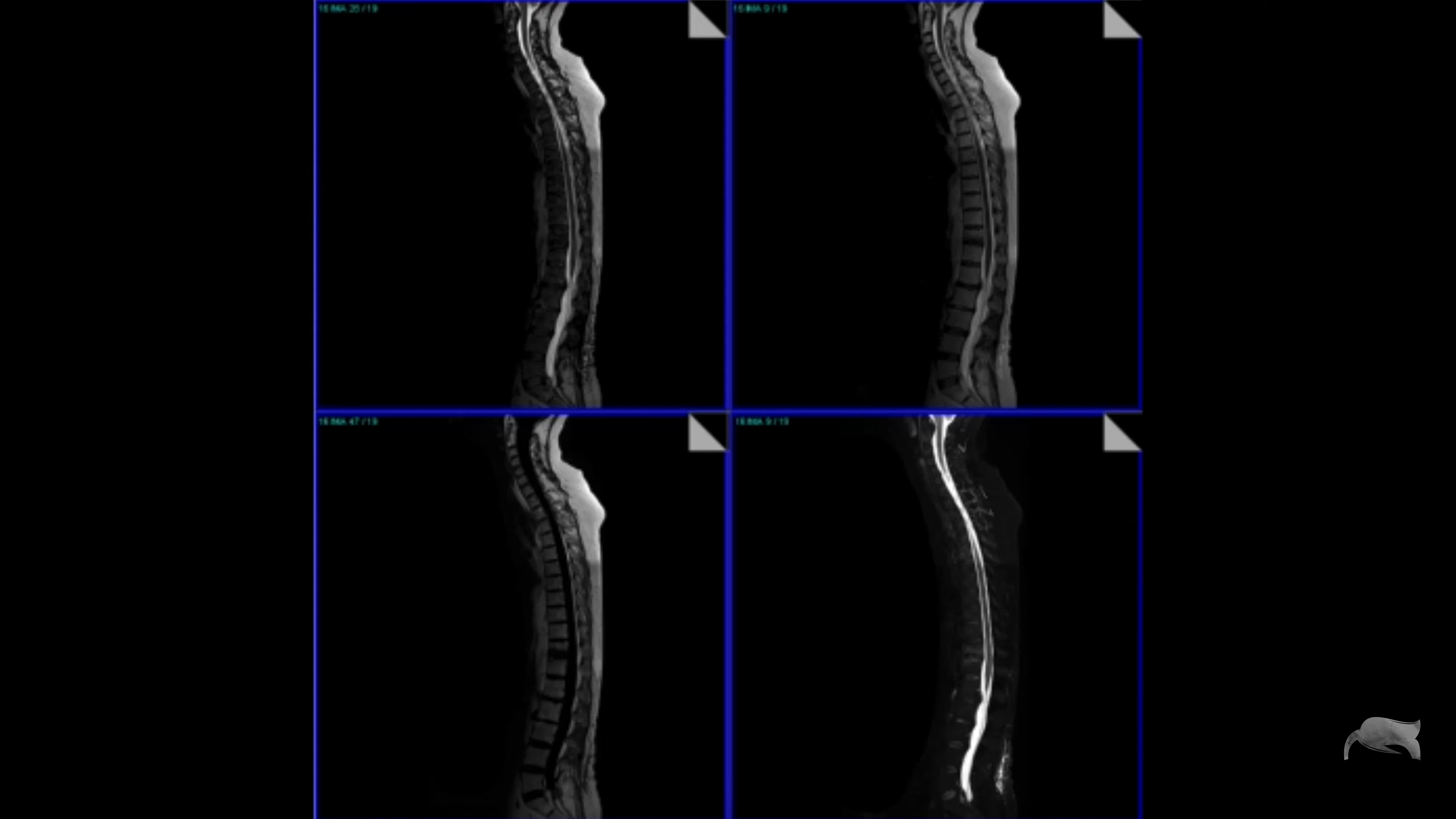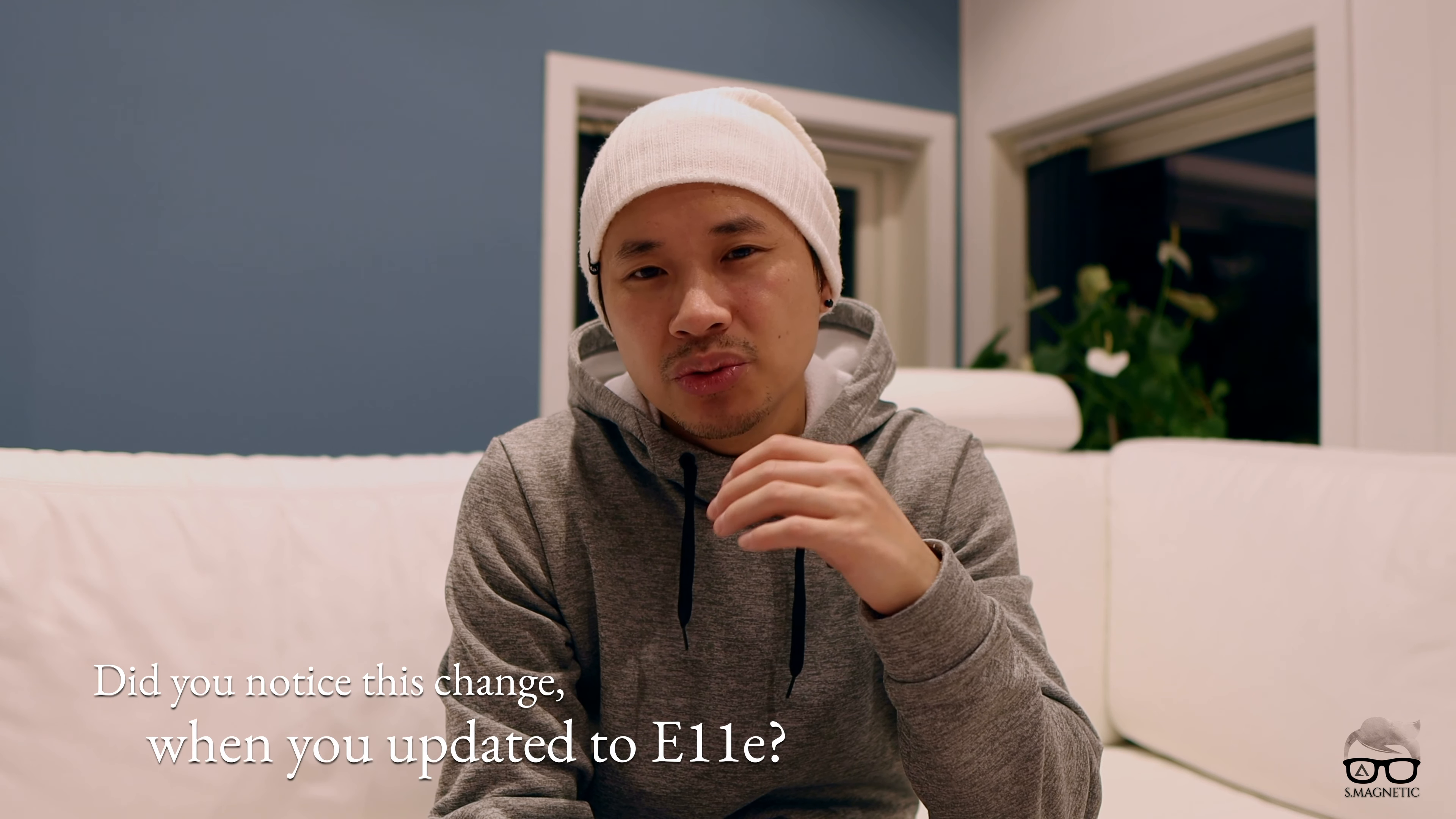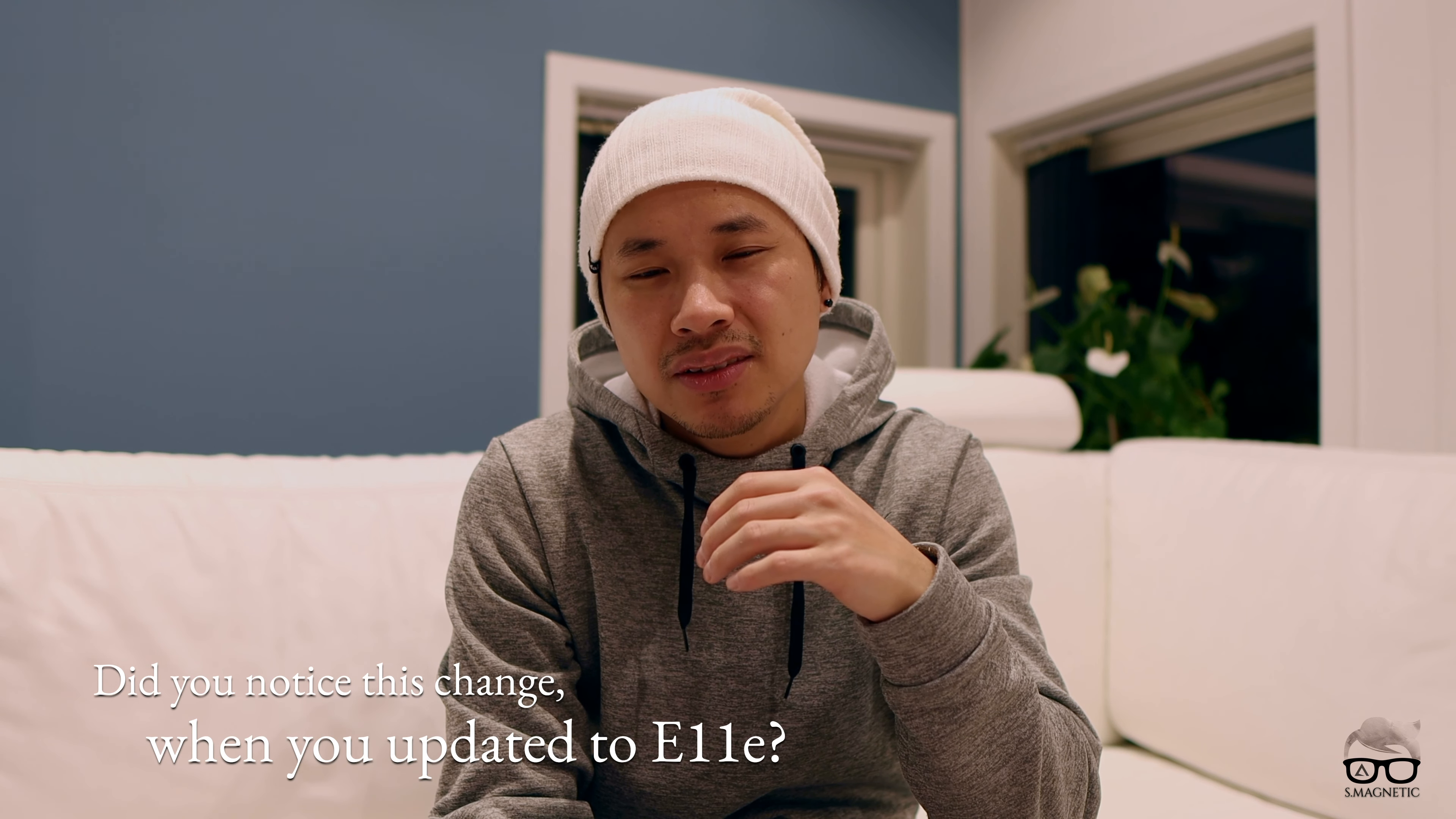That's from E11E. That's it guys, if you find this video valuable please hit the like button. And I have a question for you before we close up: did you notice this change when you updated to E11E?